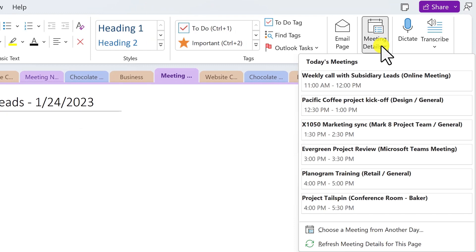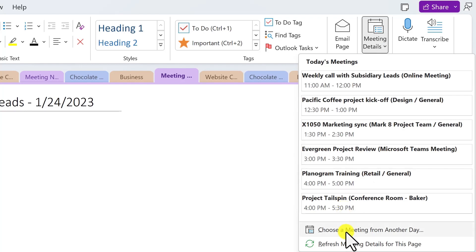From the menu, either pick a meeting that occurs today or you have the option to choose a meeting from another day.